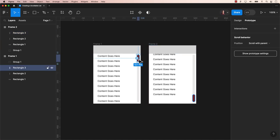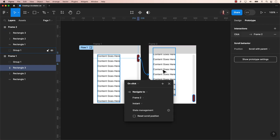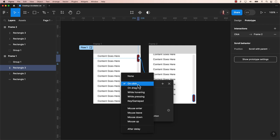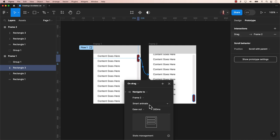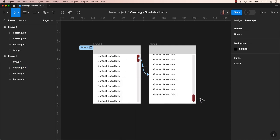When you select the bar, a small circle will appear. This is your connector. Drag this connector to frame 2. Switch from OnClick to OnDrag interaction and pair it with SmartAnimate, set at approximately 300 milliseconds.